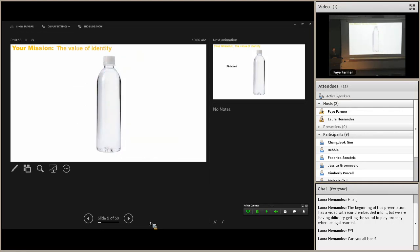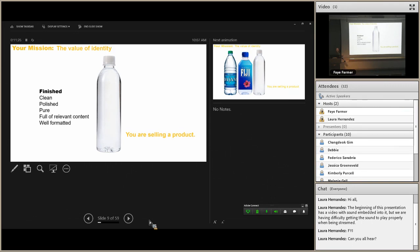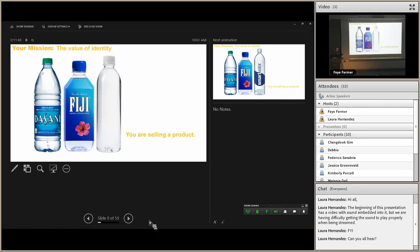Our first metaphor of the morning. Let's say this beautiful bottle of water is your proposal. It's finished, clean, polished. Your edges are nice and clean, all your formatting is right, it's pure, and it's full of relevant content. But you are selling a product — a proposal is a selling tool. You have to be persuasive because you've got competitors playing for the same money. You don't know who they are, but you have to assume they're coming to play.